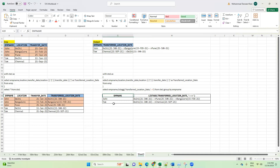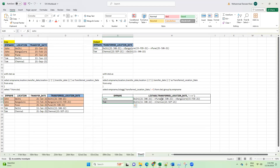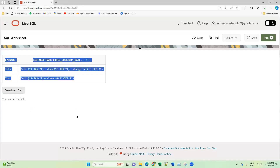But this is not the expected output, because the expectation is it should be Delhi, then Bangalore, then Pune — in ascending order of the transfer date: 21st January, 15th February, 25th June. Here the sequence has changed to 21st January, 25th June, then 15th February. Similarly for Tom the sequence has changed. We need to tell the SQL engine to aggregate in ascending order of transfer date within each group.